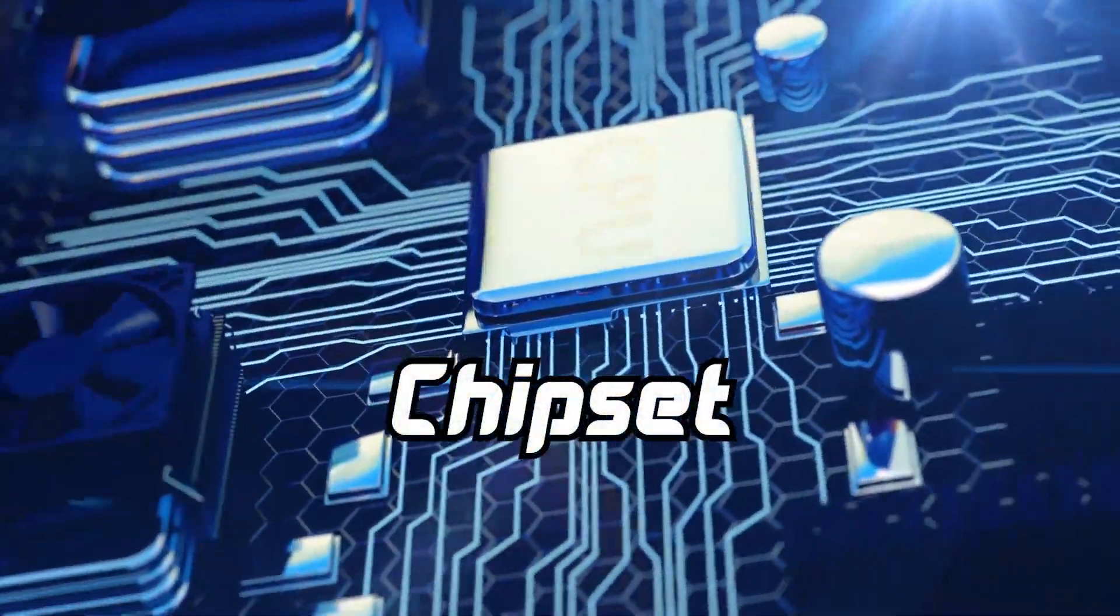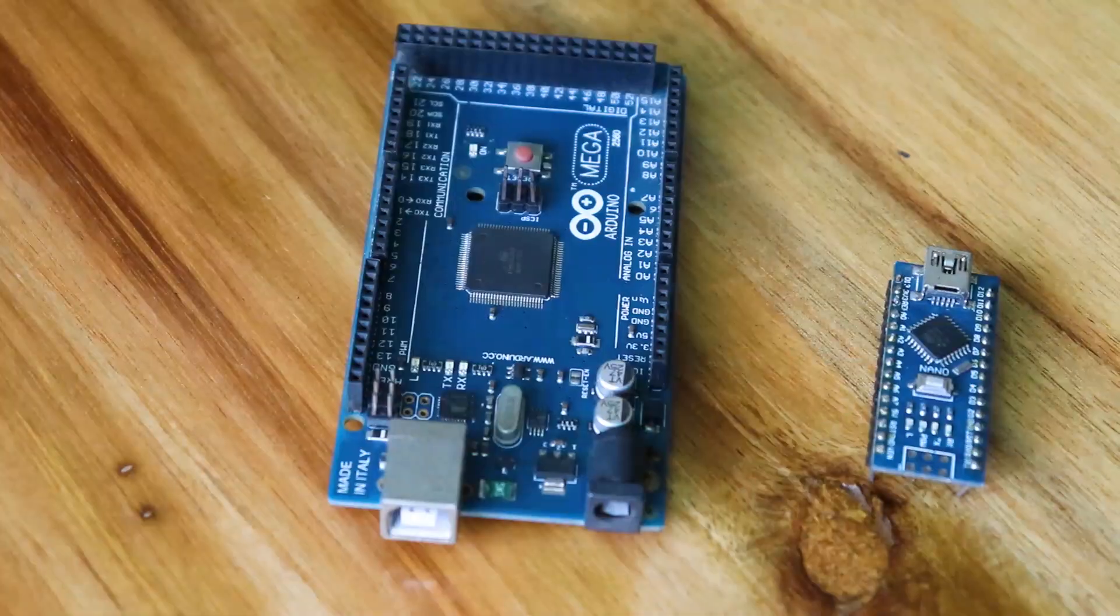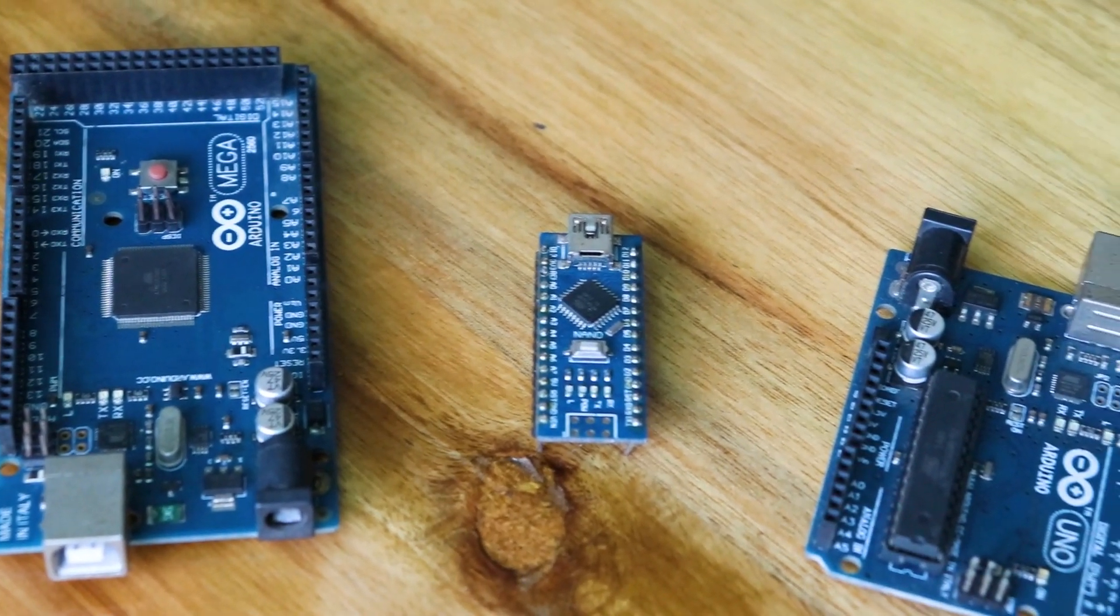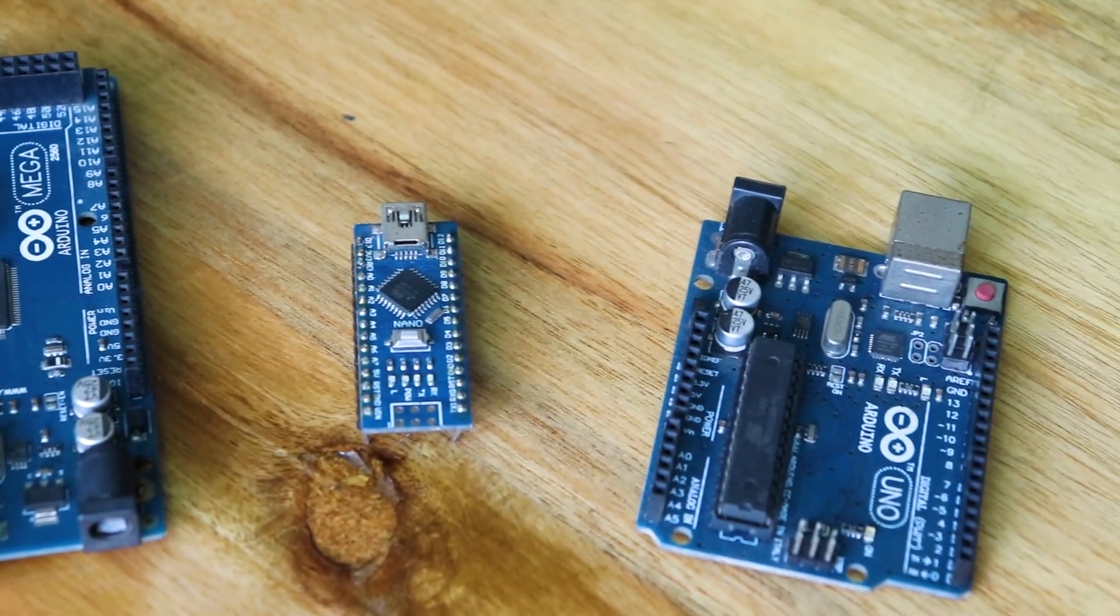This is the chipset. This is the chipset for Arduino boards. Atmega 328. This is the chipset.